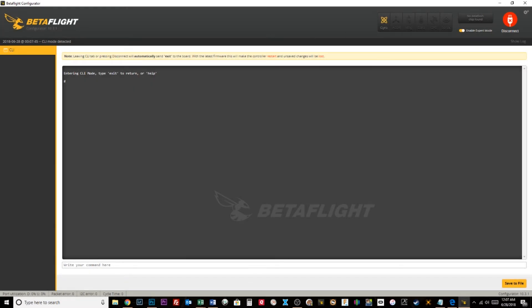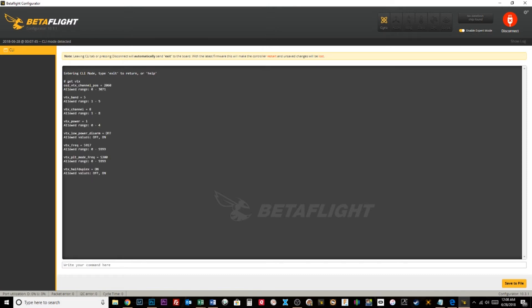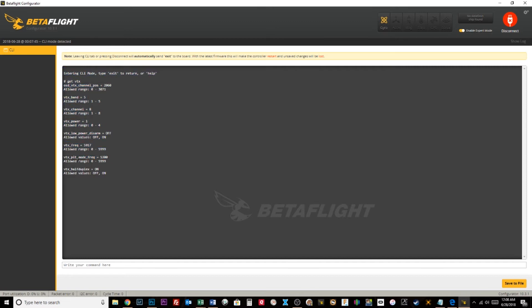In CLI, all you got to do is type 'get vtx' and here's all your VTX channels. I'm not using the pit mode switch, the pit mode frequency, but there it is set to 5300.